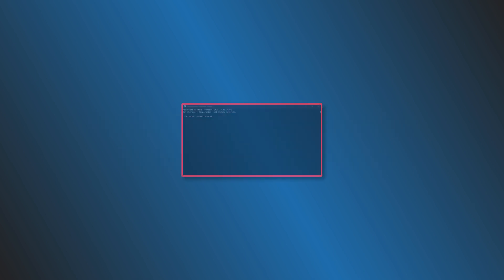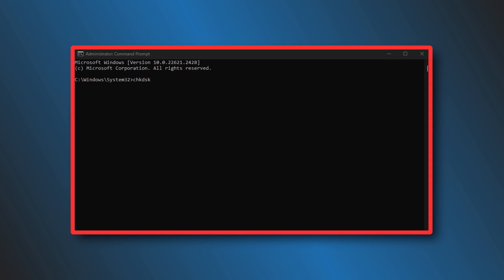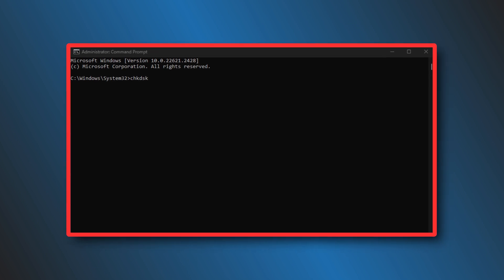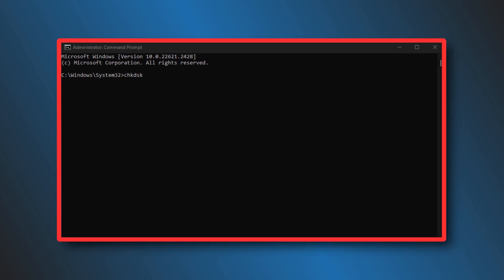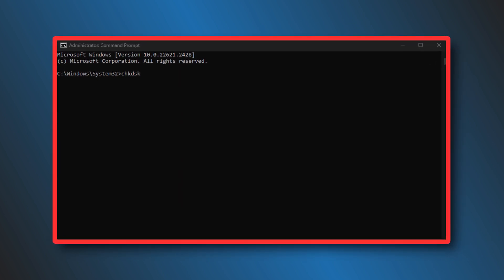However, before you do that, make sure you run this diagnosis once again and see if this message appears or not.